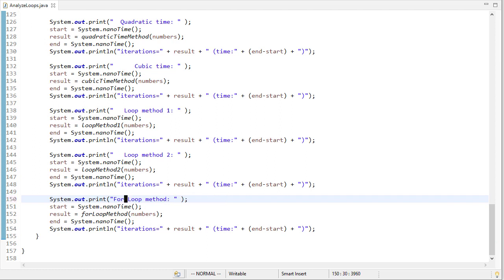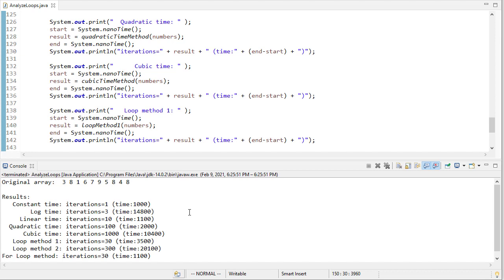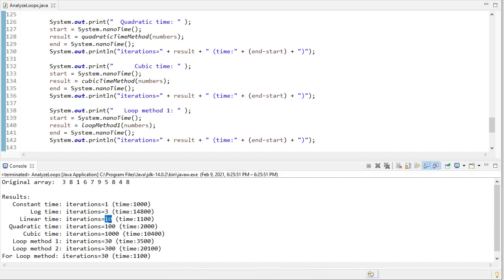And so when I run this code, you can see here's my original array. And then the array is of length 10. So constant time is just one. Log time is three. The log base two of 10 is three. Linear time is 10. Again, we're counting the number of times we get to that key part of the most interior piece of the loop. So linear is order n, n is 10, so we get 10 times.